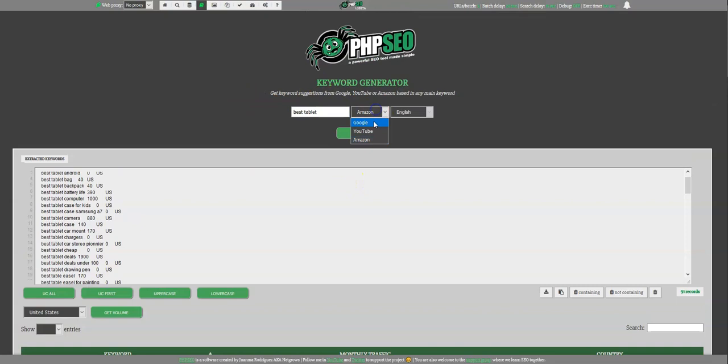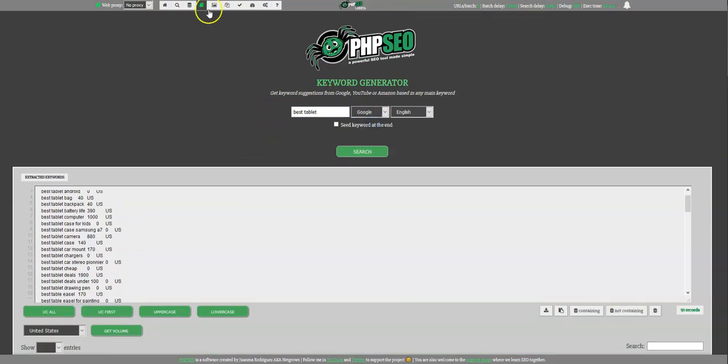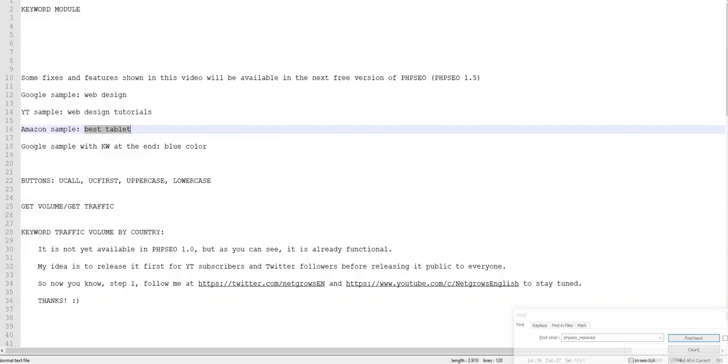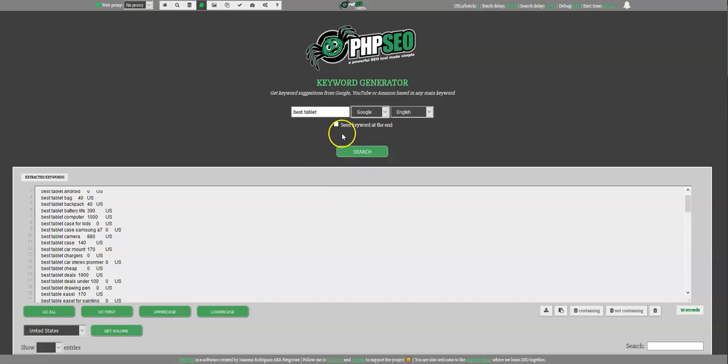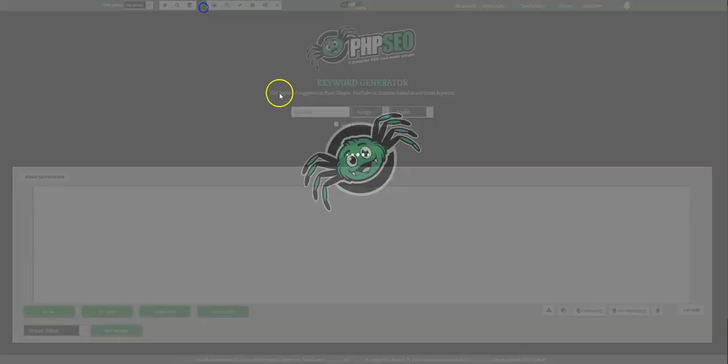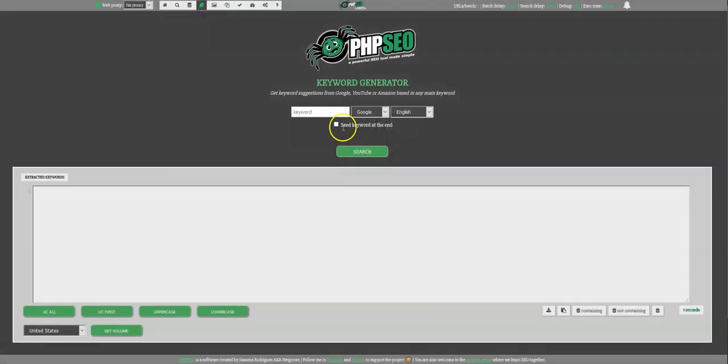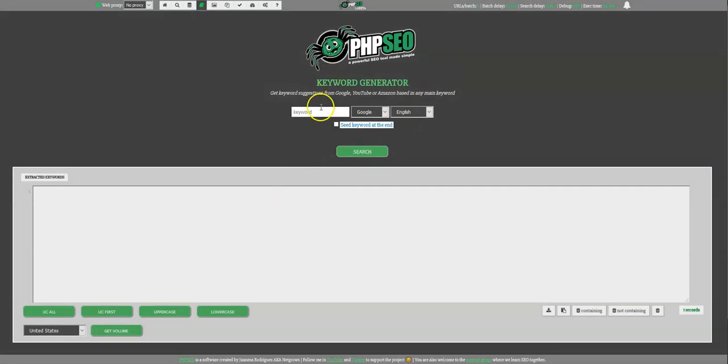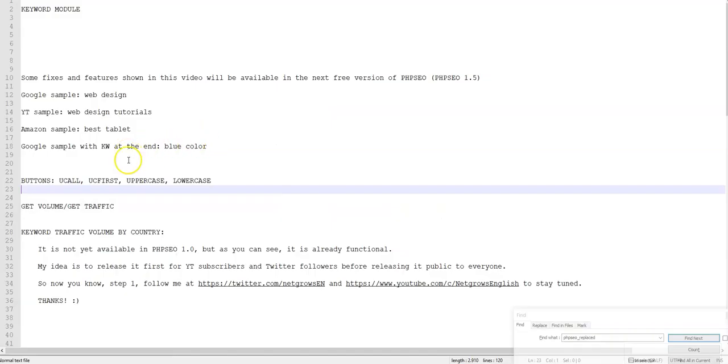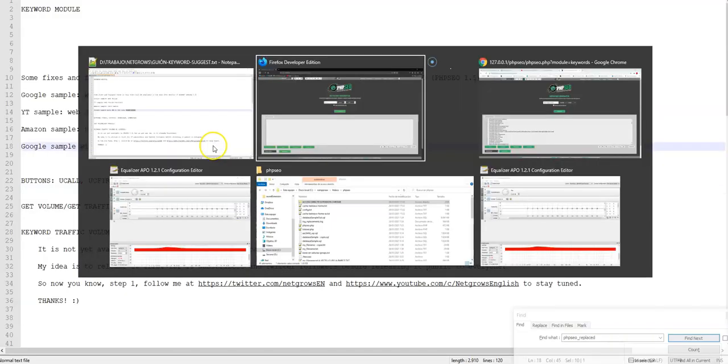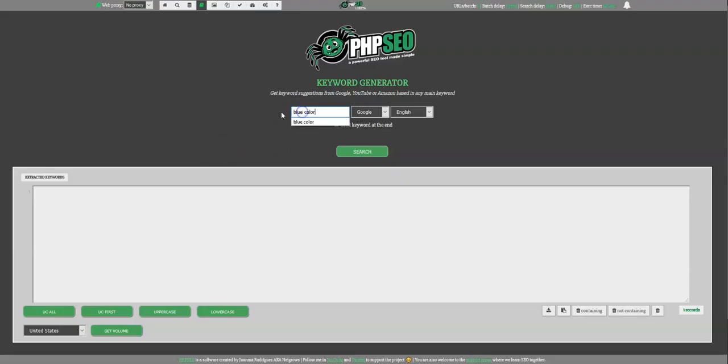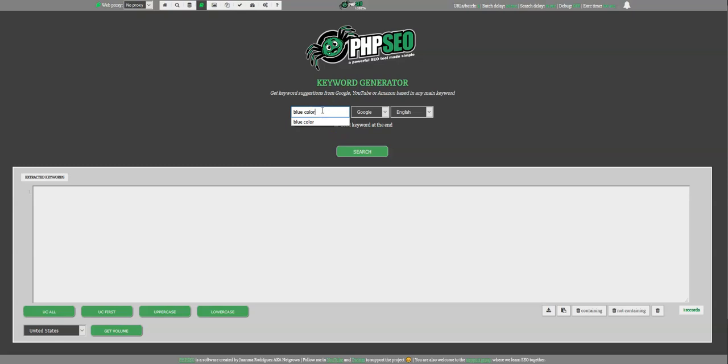And finally, I want to show you another sample. But with this new edition I put here, it's the edition seed keyword at the end. OK, what this makes is change completely the order of the keywords that are being suggested to you. So if I use something like blue color, you will see the difference. The difference is that the normal mode will suggest new keywords starting here and continuing after blue color.